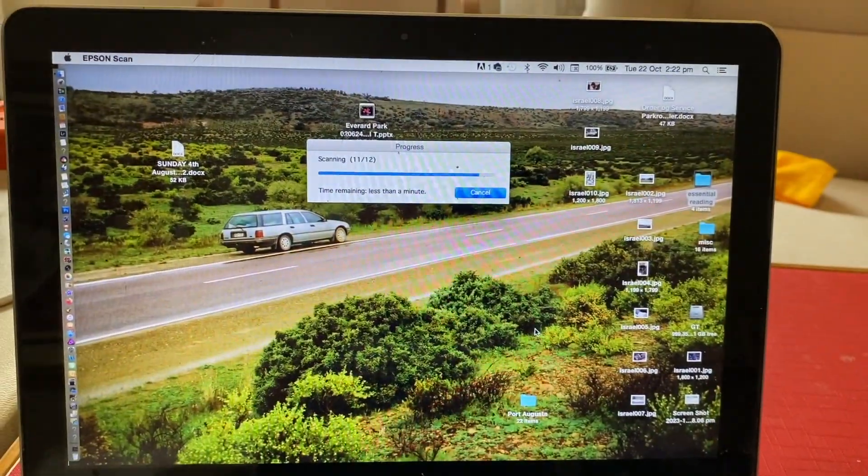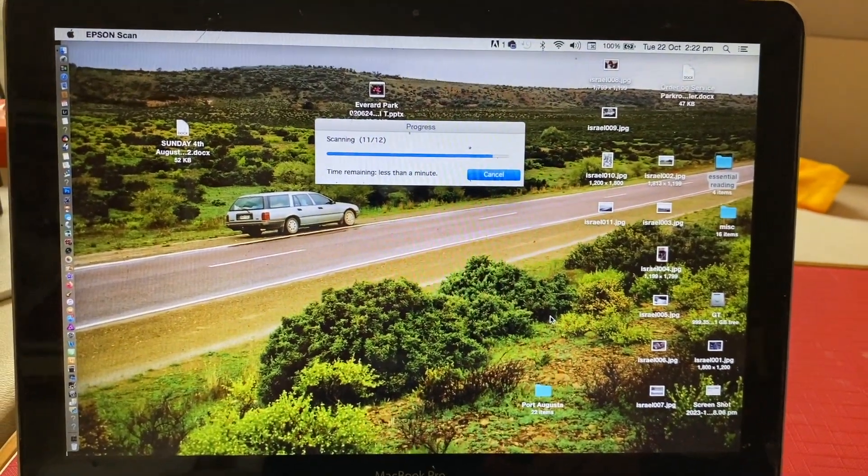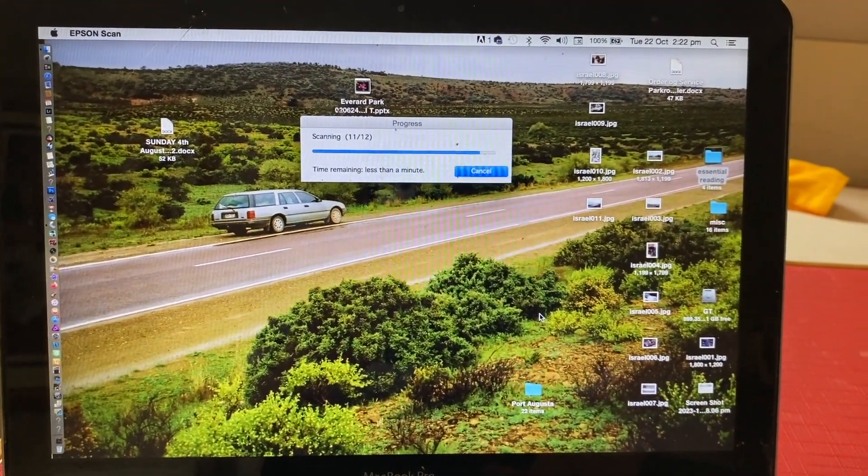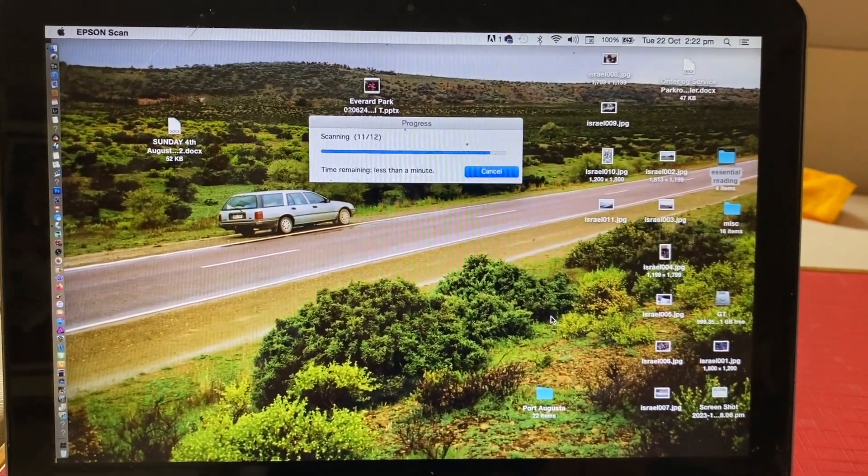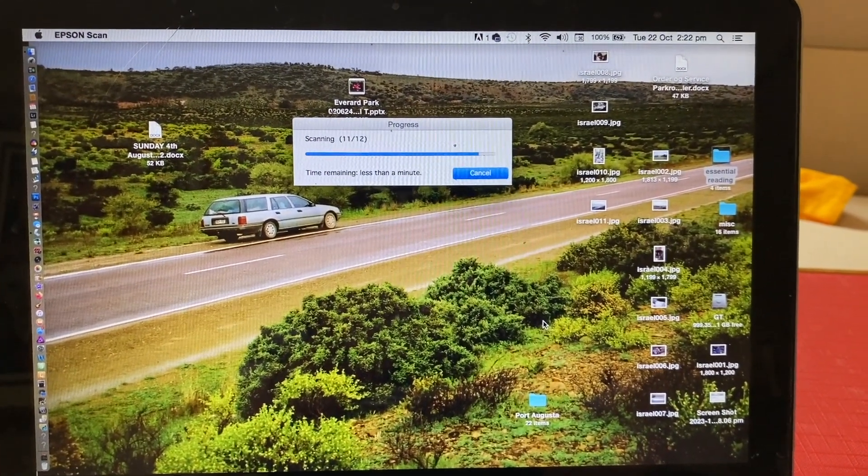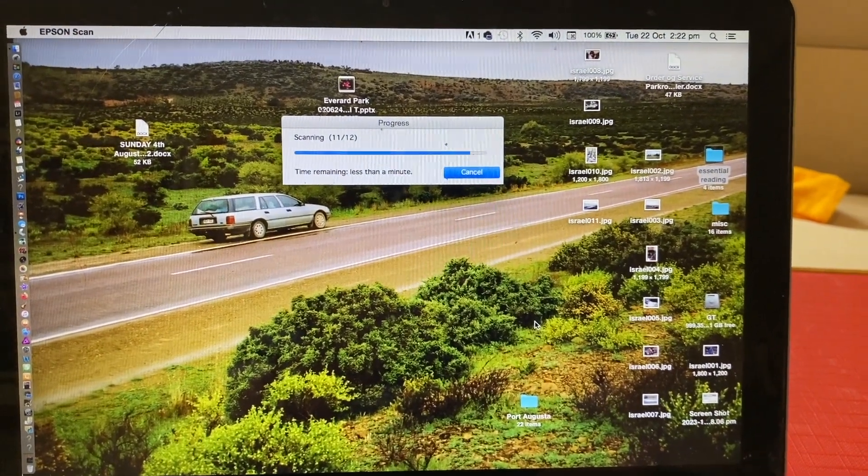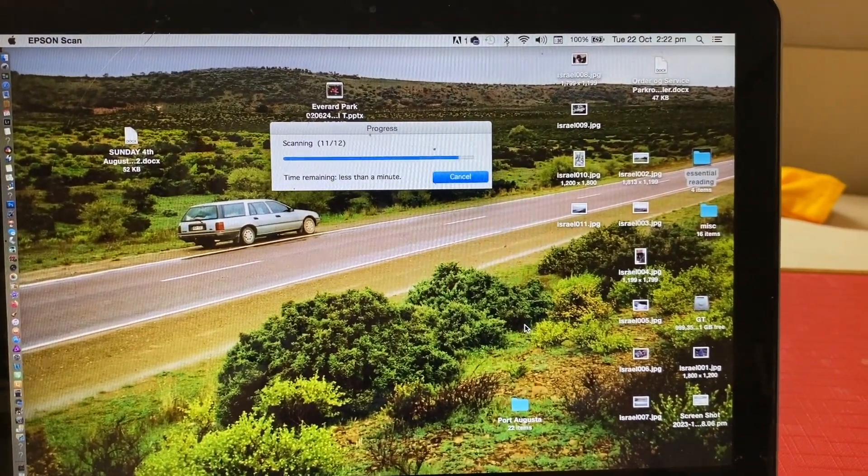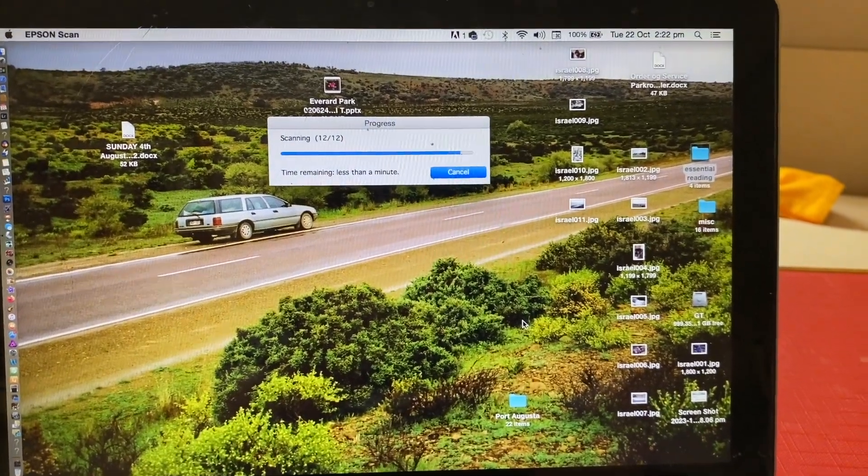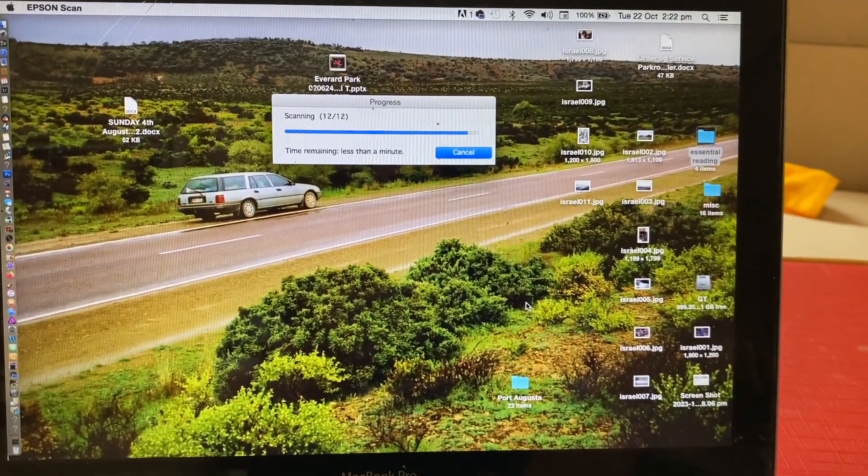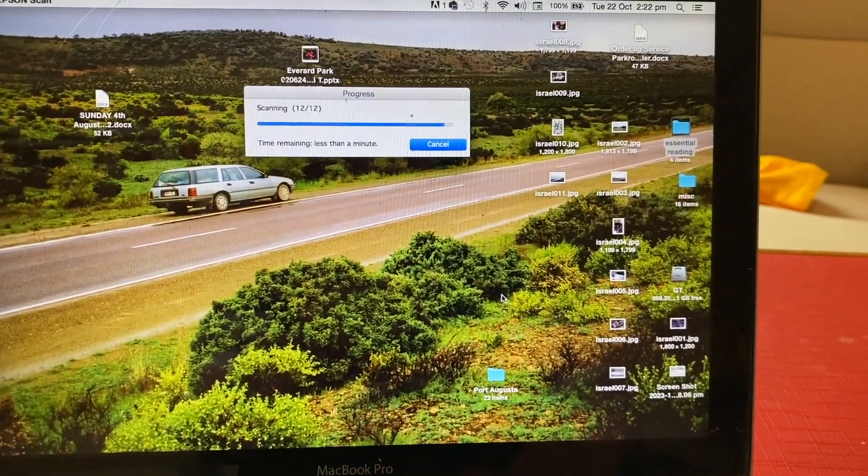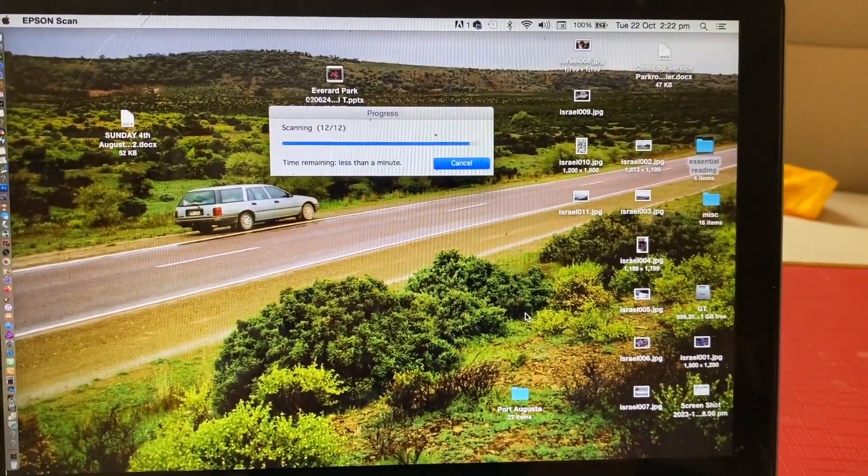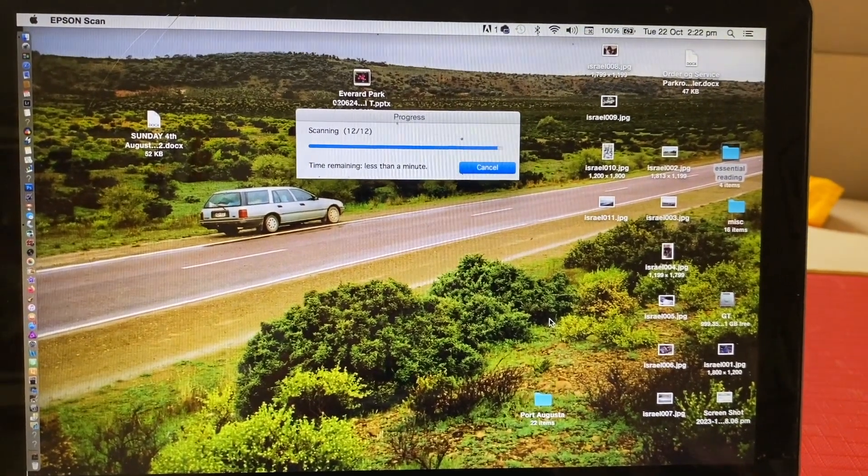We've nearly finished this scan. There's about one more to go and you can see all the shots are building up on the right hand side there, the little individual folders. In a minute I'll create another folder and call it Israel and dump these 12 shots into that. Then we'll see what else we can talk about with this scanner and the whole process, show you some of the other templates that come with it as well.